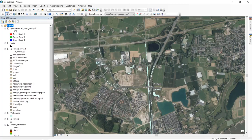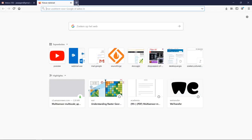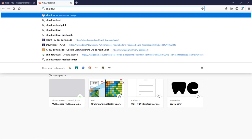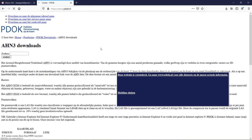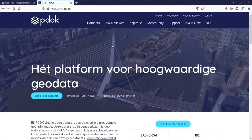Next I want to show how to go to online data portals to get files individually, without going through ArcGIS Online. Opening a browser and searching for 'AHN download' brings up the PDOK website, where you can get data and find descriptions. Many governments from many countries have similar platforms with freely available data.